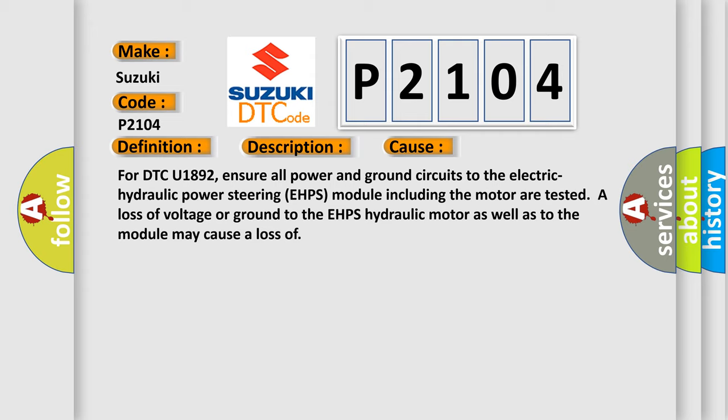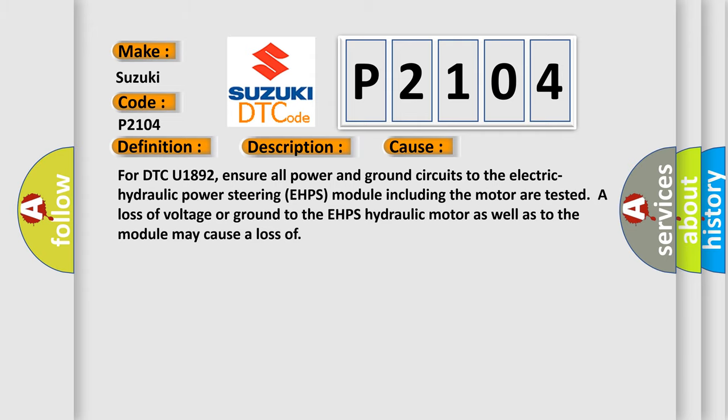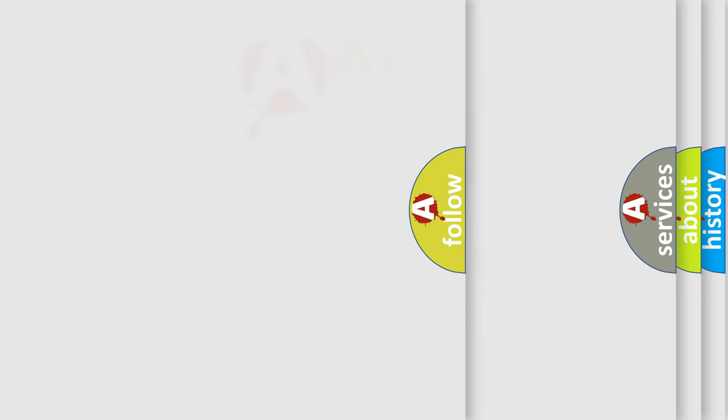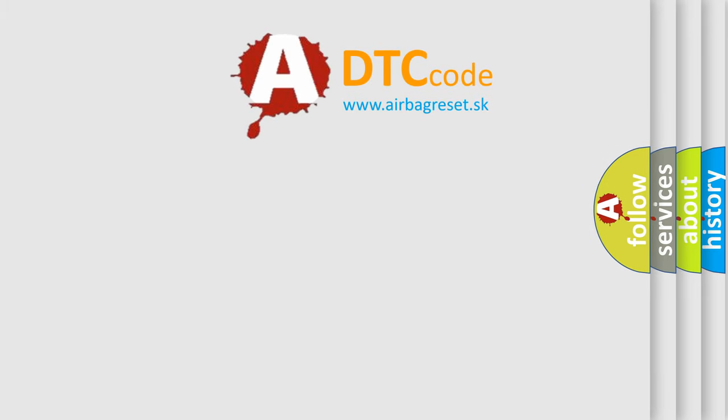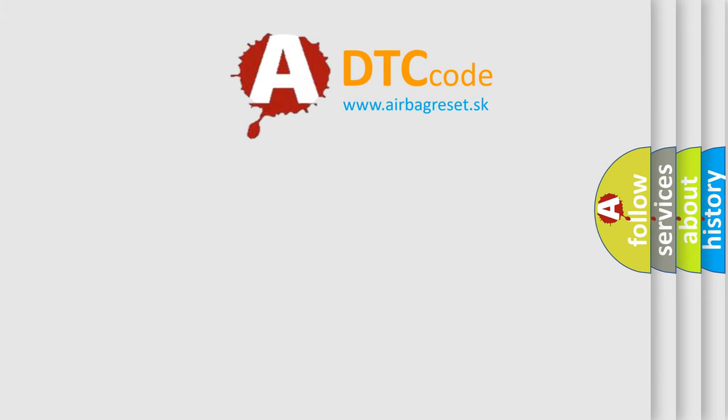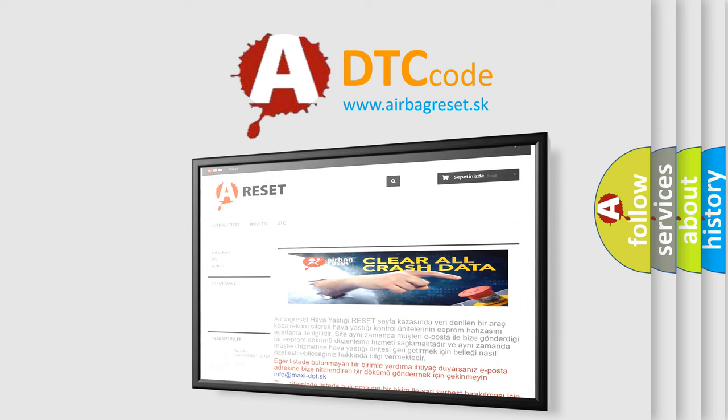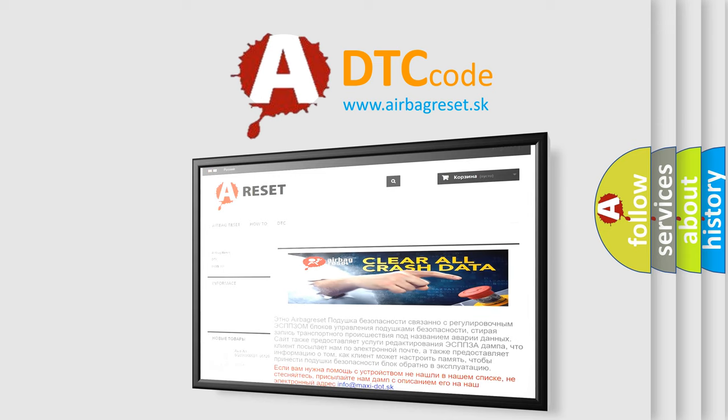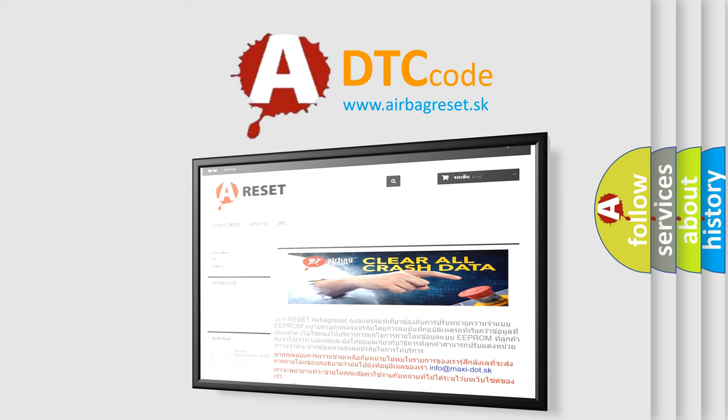The Airbag Reset website aims to provide information in 52 languages. Thank you for your attention and stay tuned for the next video. Good luck.